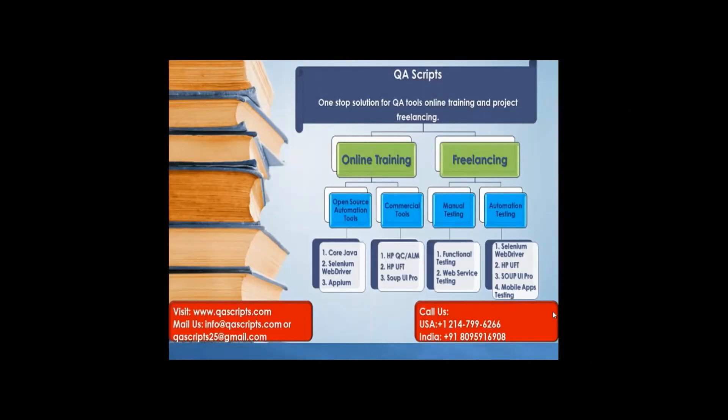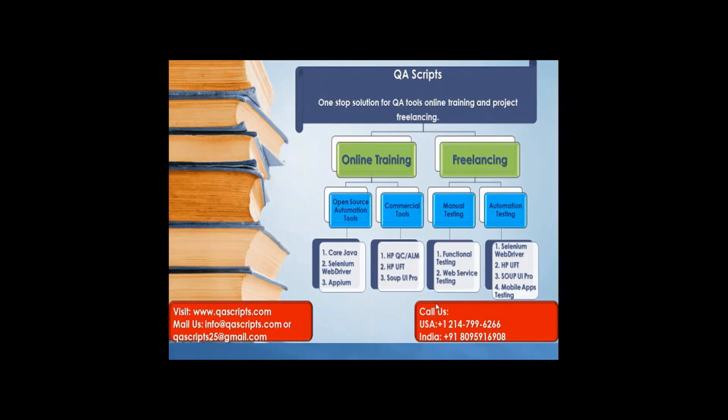Thanks for watching this video. If you have any feedback, please contact us using mail ID, that is info@qascripts.com or qascripts25@gmail.com. Or you can also call us using numbers displayed here. If you want to become part of online training, thank you.